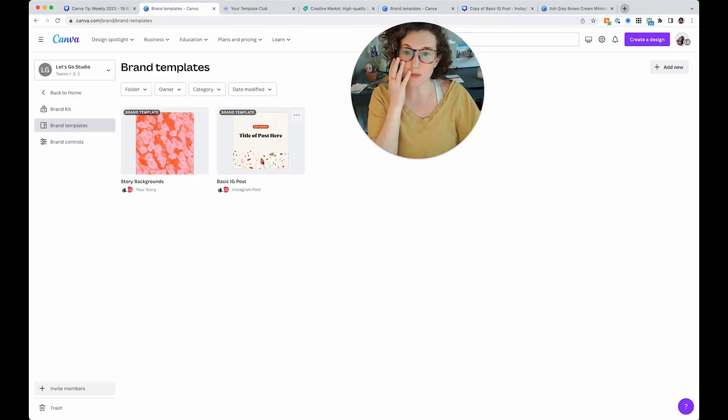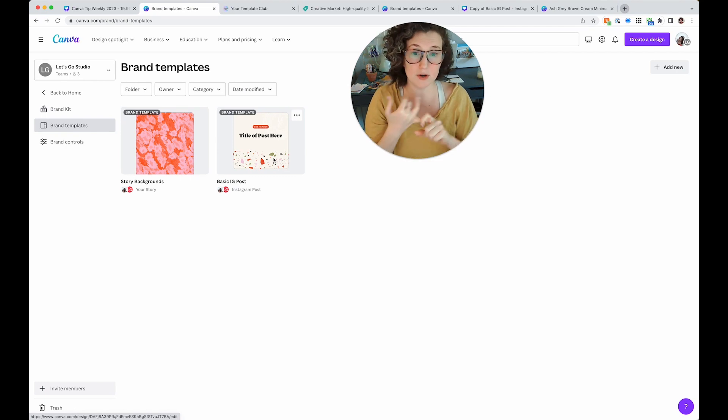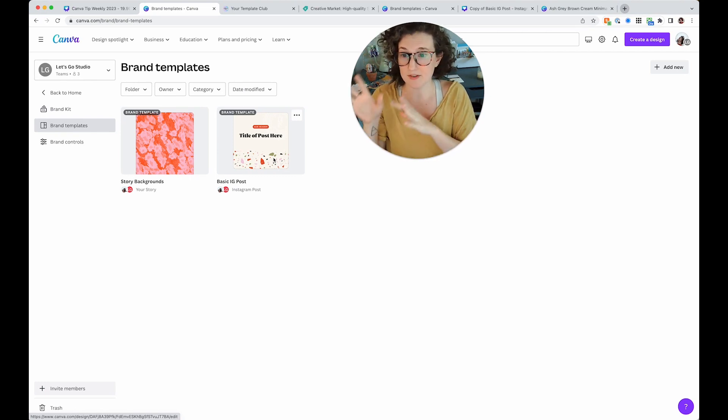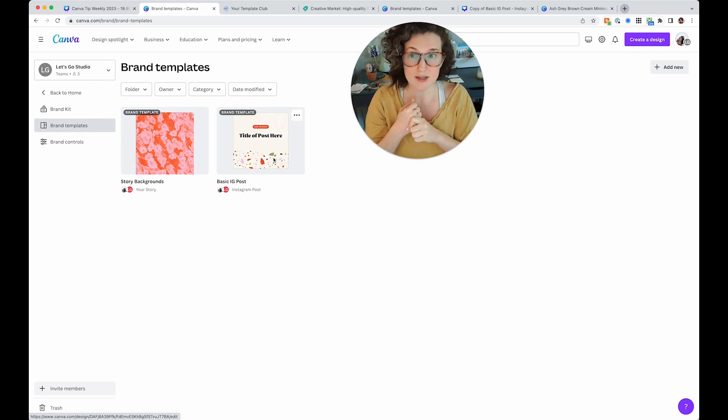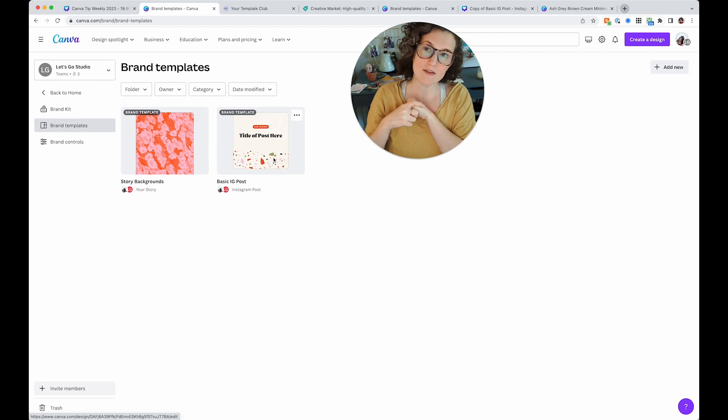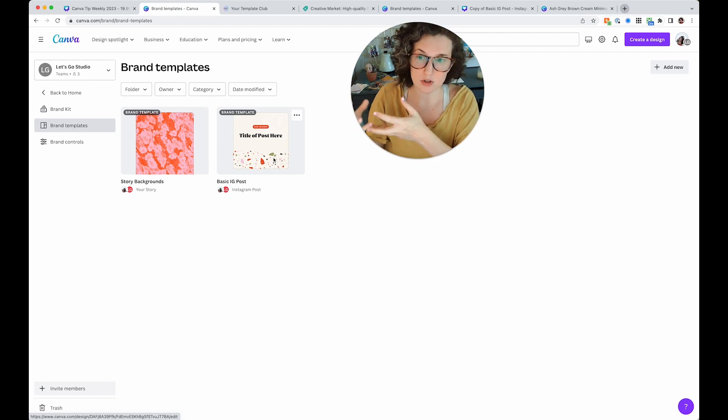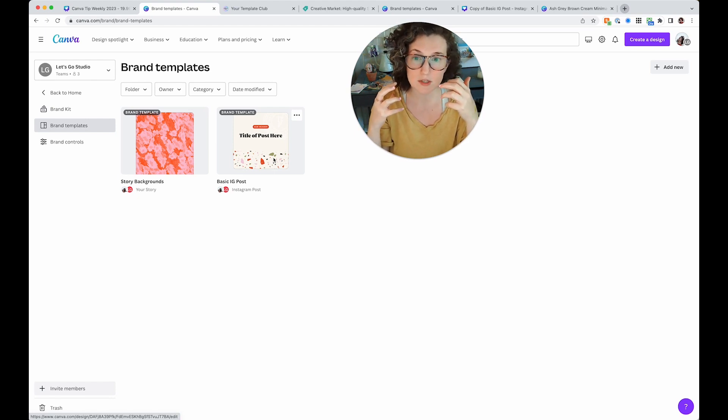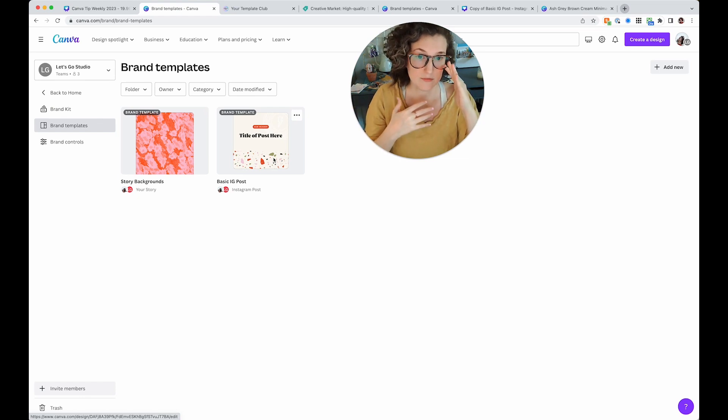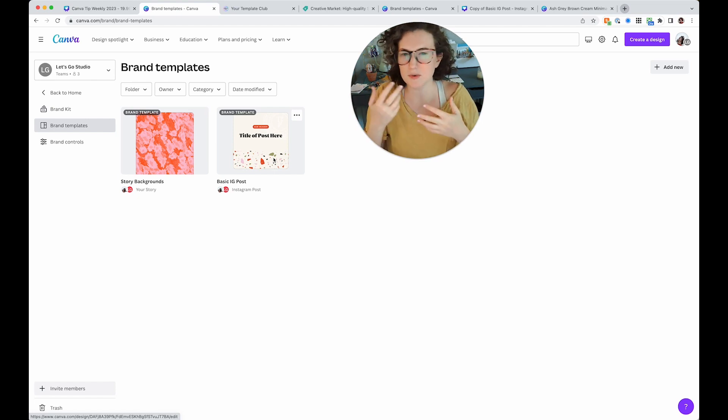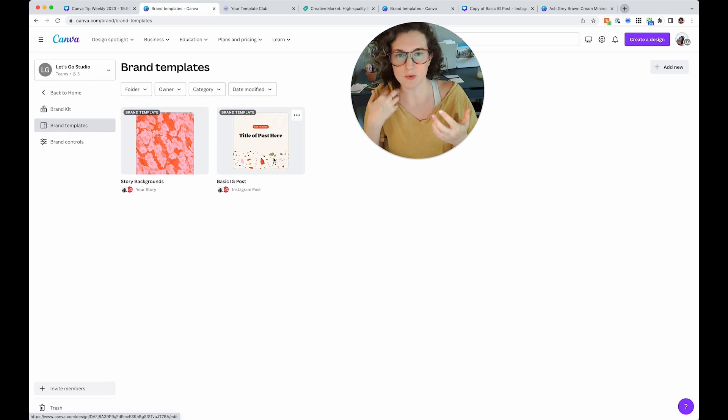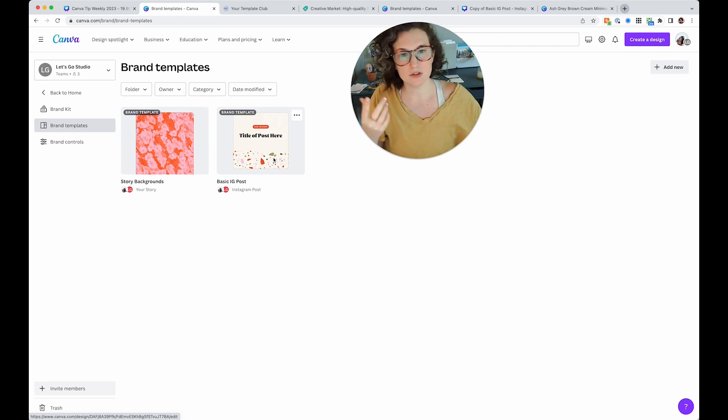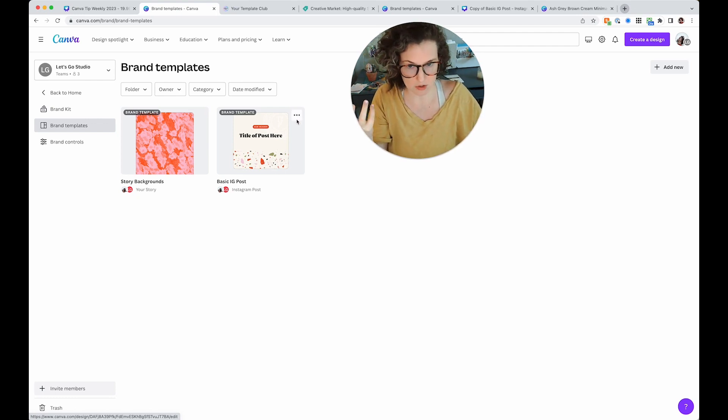Then if we come back over here to brand templates, you're going to see that did not affect my original template. That created a duplicate for me to be able to use. So my basic ID post still is here and still exists, but it'll automatically make a copy for you so that you can replicate. So this is a great way to set up your fonts and your styles.